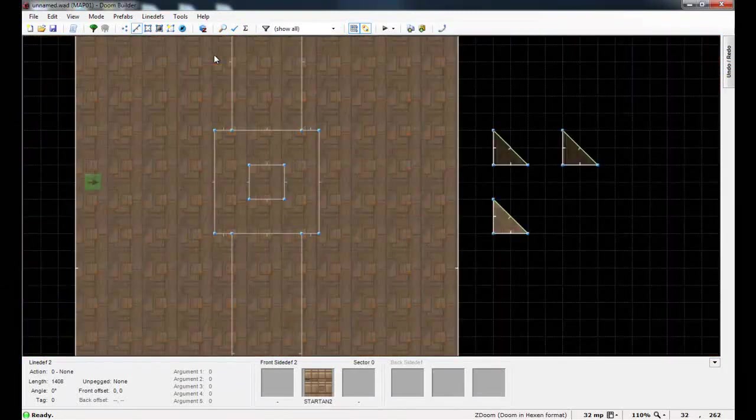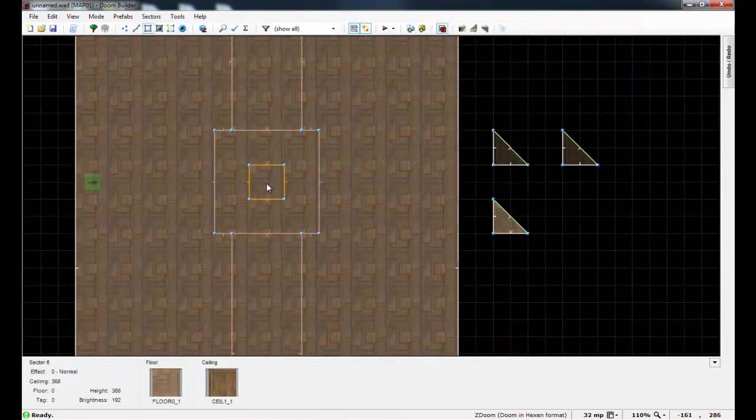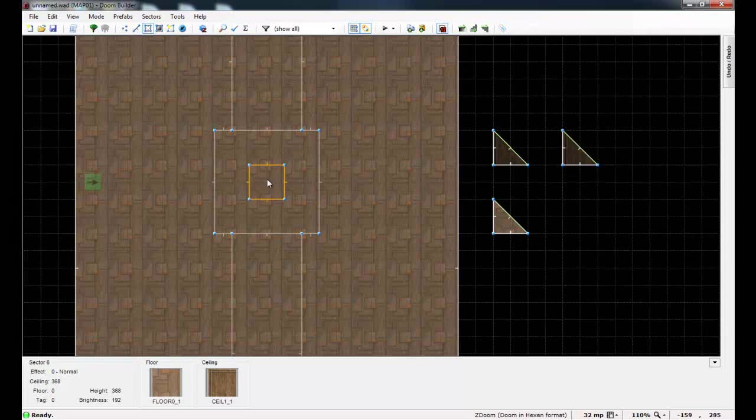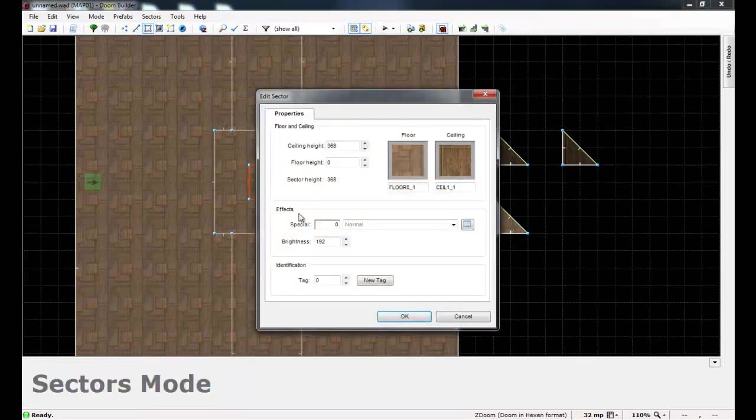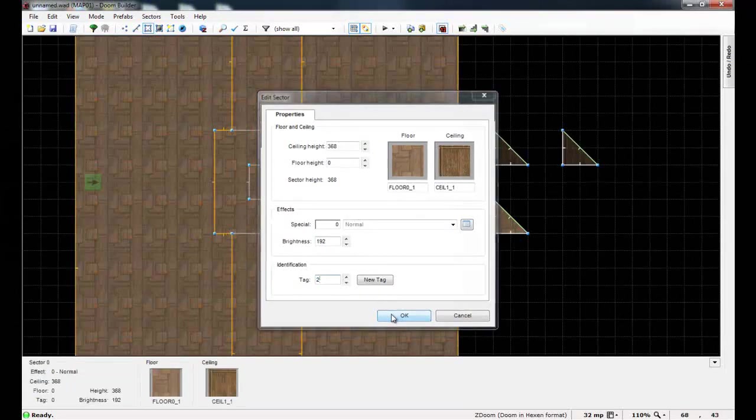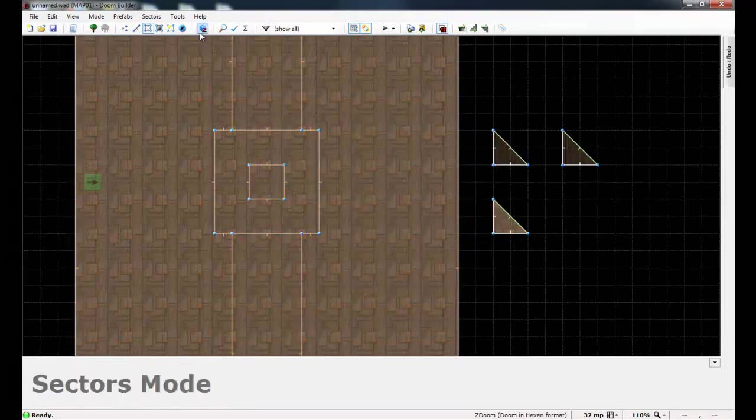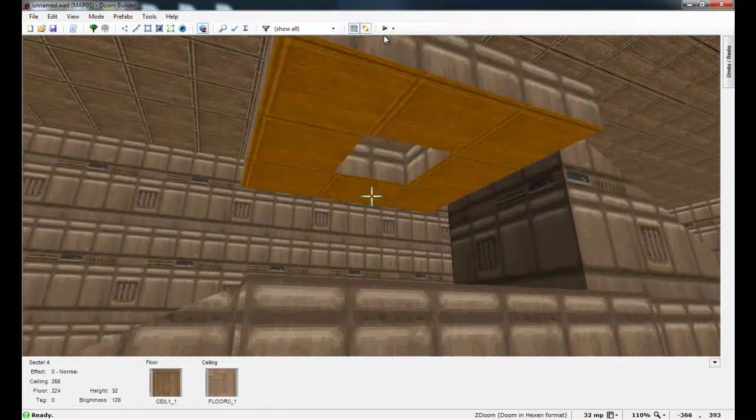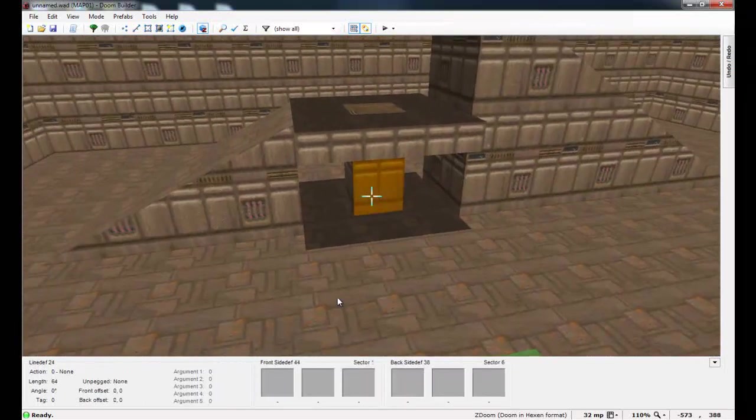Actually I forgot a step. Go to your hole here, the hole here inside 2D mode in sector mode, and give it a tag of two. That's the step I forgot. And now go into your visual mode editor. And you can see that we're starting to make some progress.